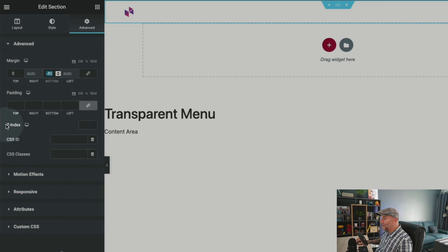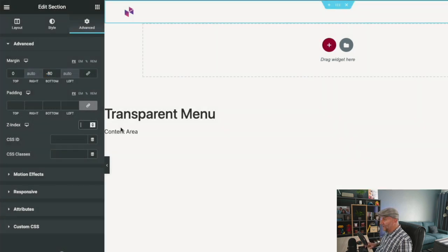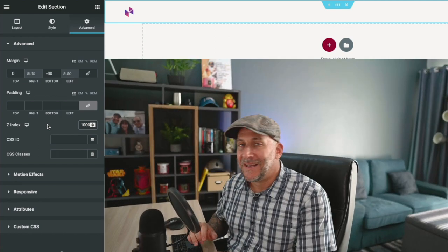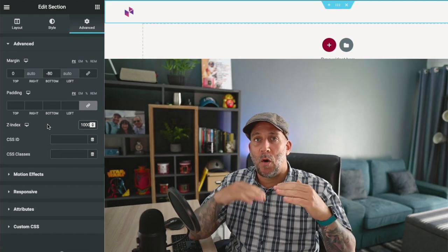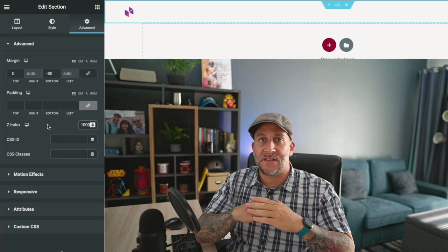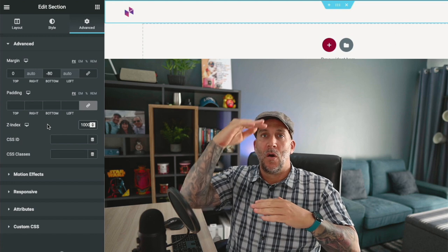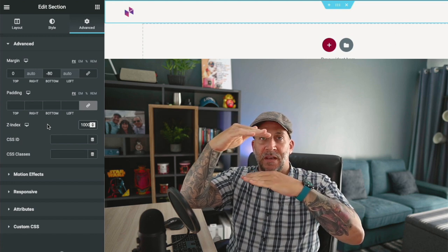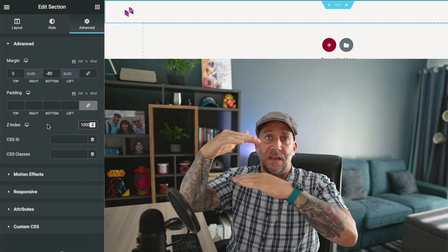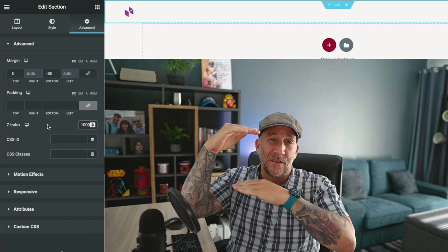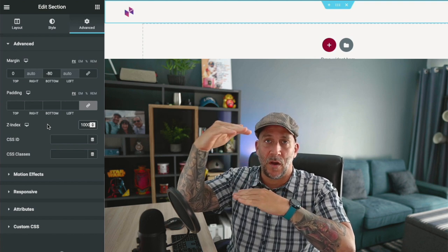The next thing is your Z-index. This is very important. Let's give it a high Z-index number. We'll start at 1000. What Z-index does is control how we layer elements. If we have one element and another element, one is on top of the other. The one with the higher Z-index number goes on top.